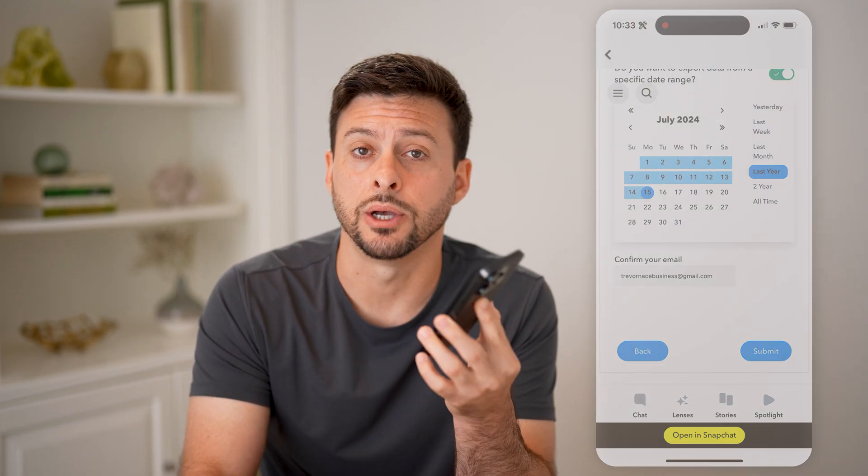I hope this helps. If it did, hit the subscribe button down below — it really helps me out. And I'll catch you on the next one.